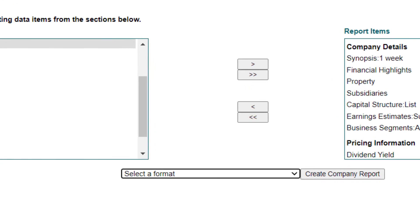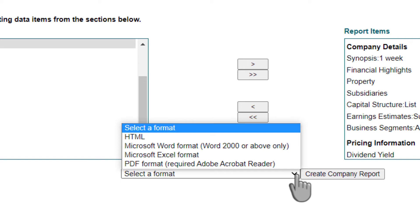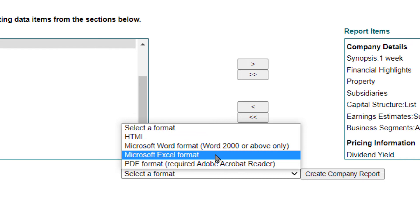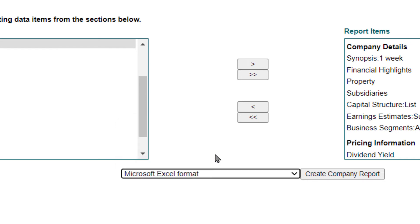Once you have finalized your selection of items to include in your custom report, look to the bottom of the page where you will see a Select a Format pulldown. You will see options for the file format of your report output, such as PDF or Excel. Select your preferred format and then click the Create Company Report button.